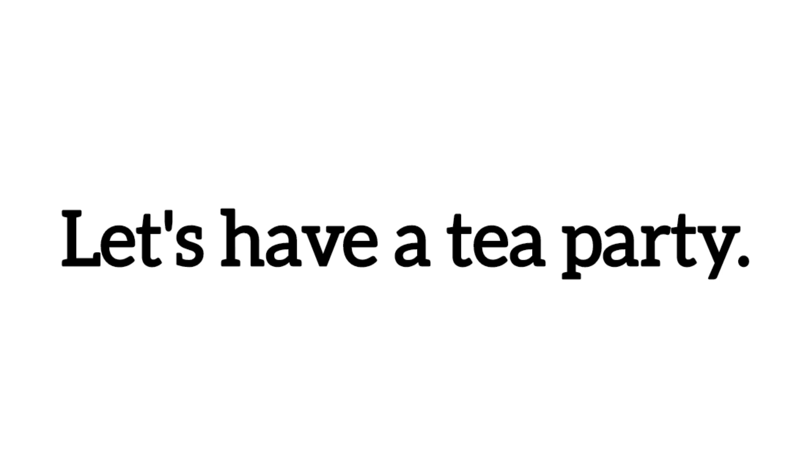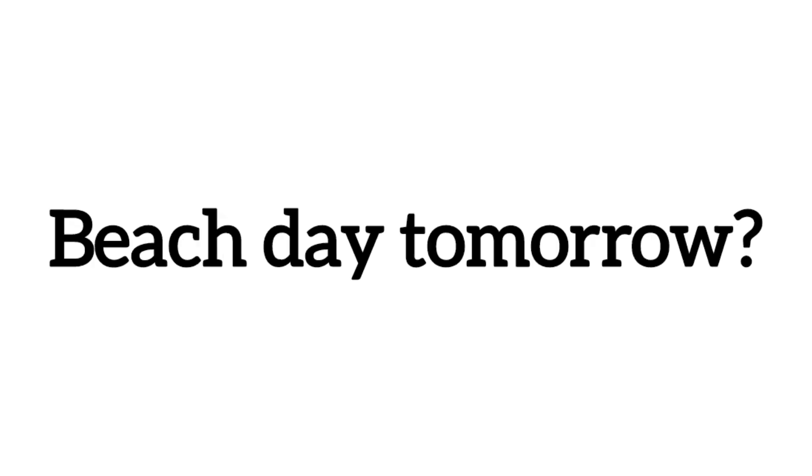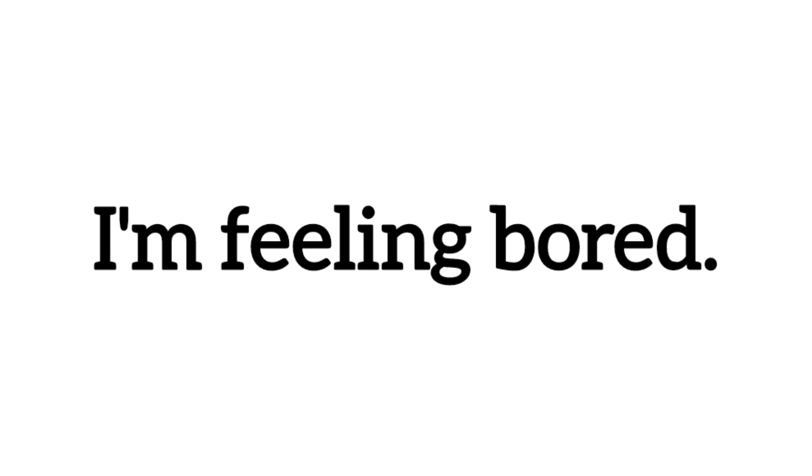Let's have a tea party. Beach day tomorrow. I'm feeling bored.